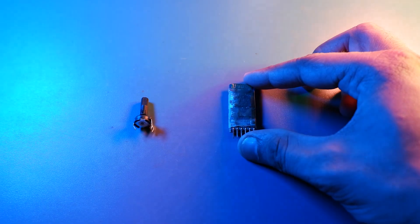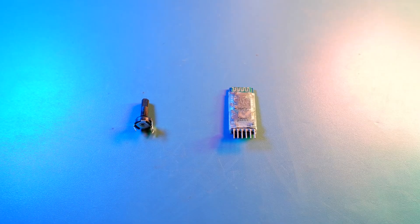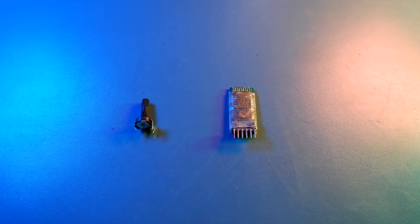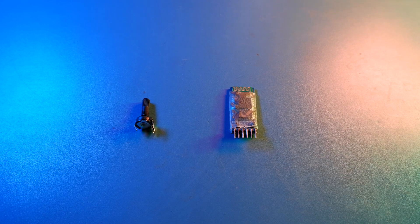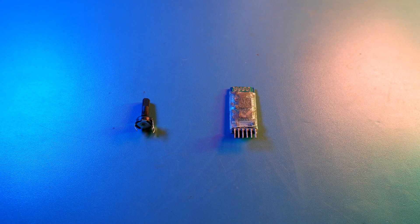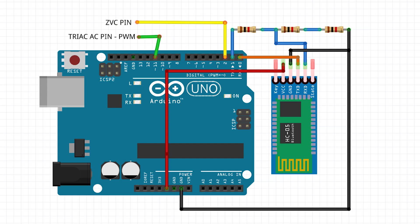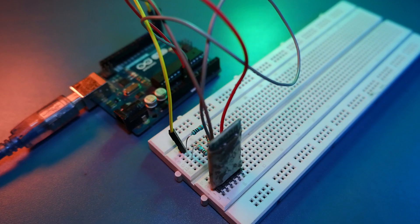So now instead of potentiometer, we will be using a Bluetooth module called HC-05. And to connect HC-05, follow my shown schematics. And please use the resistors as shown to convert 5V logic level of Arduino to 3.3V logic level so that it won't harm your Bluetooth device.